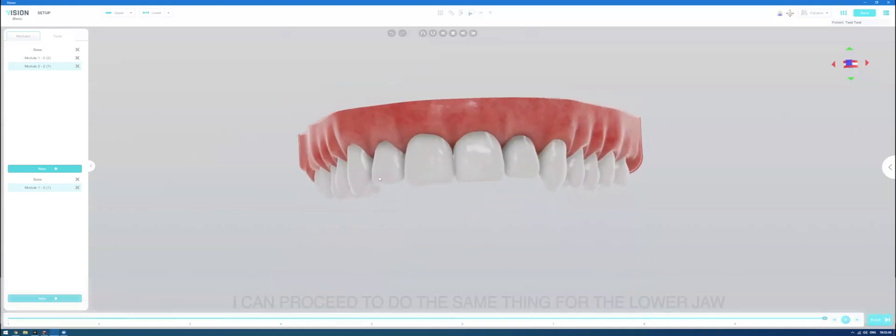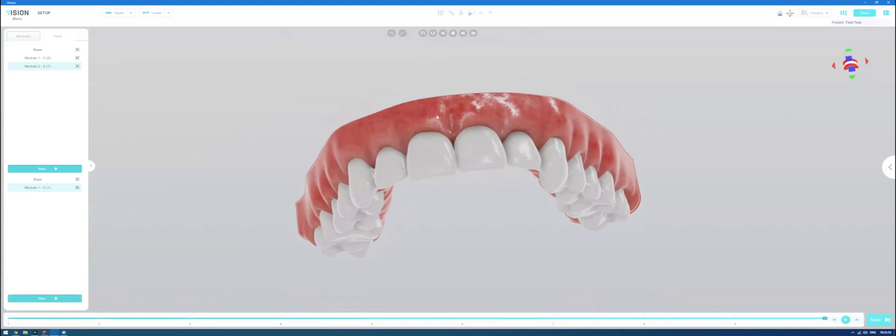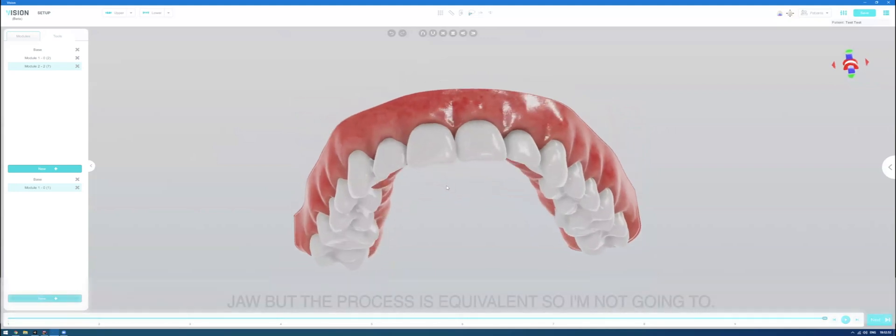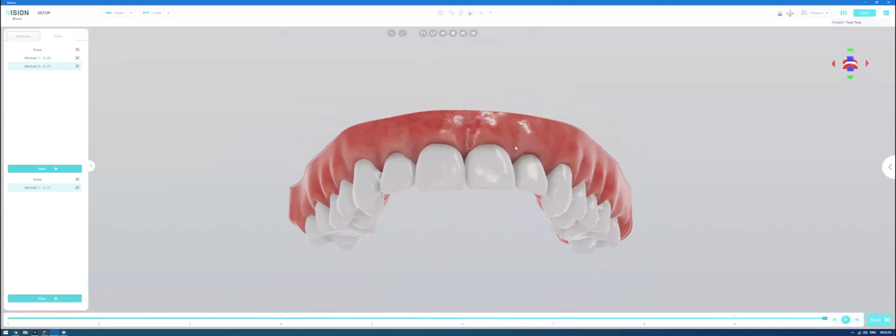I can proceed to do the same thing for the lower jaw, but the process is equivalent, so I'm not going to.